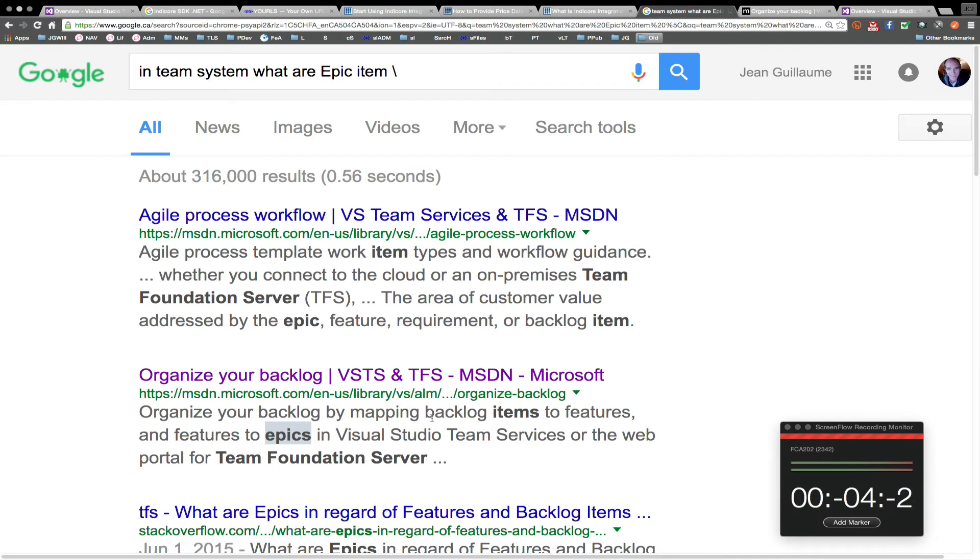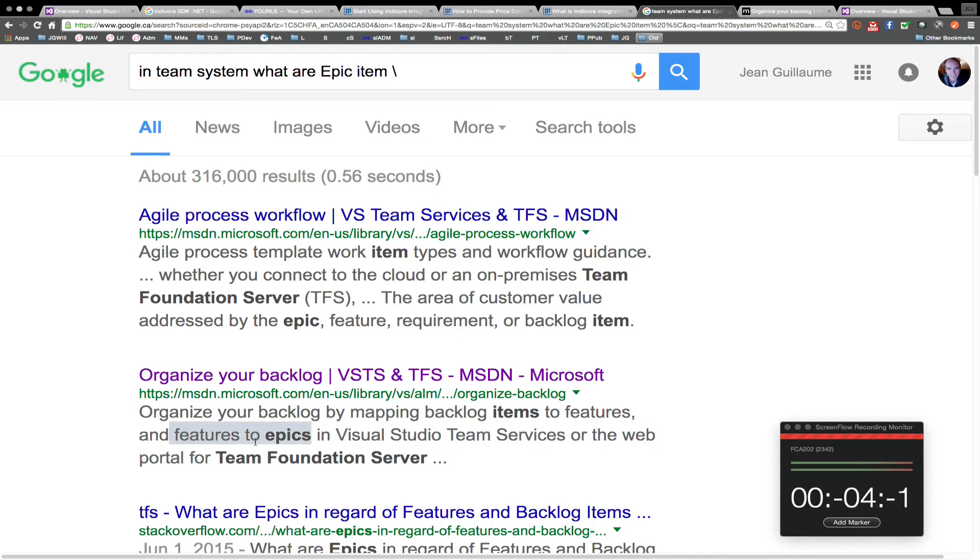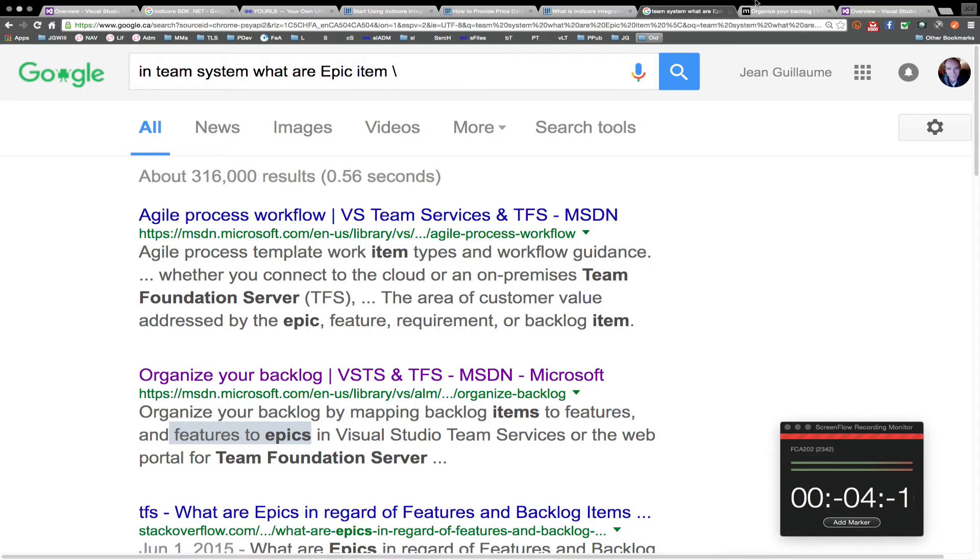I was here and I had this information. Feature to epics. But somehow this feature becomes epics. So I'm going to try to find some information about that.